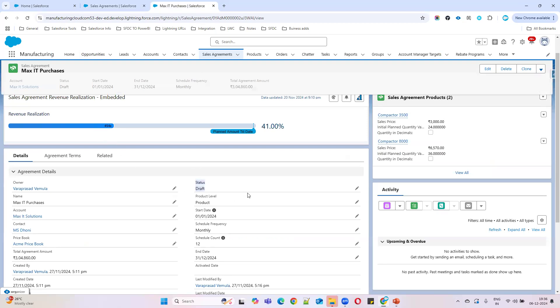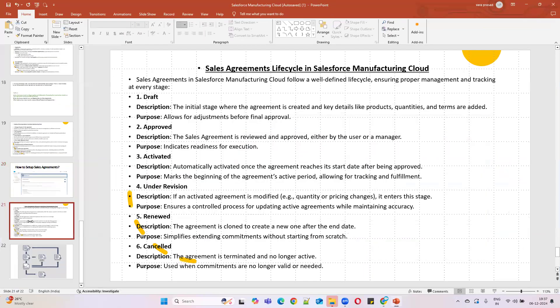This is the agreement we created in the last video. There are different statuses available — similar to stages within the opportunity object. We'll go through each status one by one. The first one is Draft. Whenever you create a sales agreement, by default it will be in Draft status, where you can add products, quantities, and make changes.